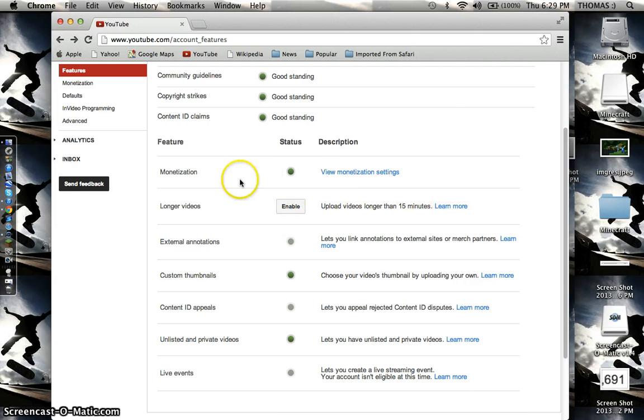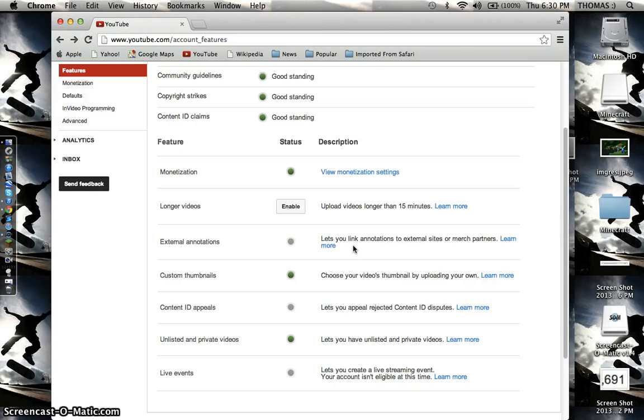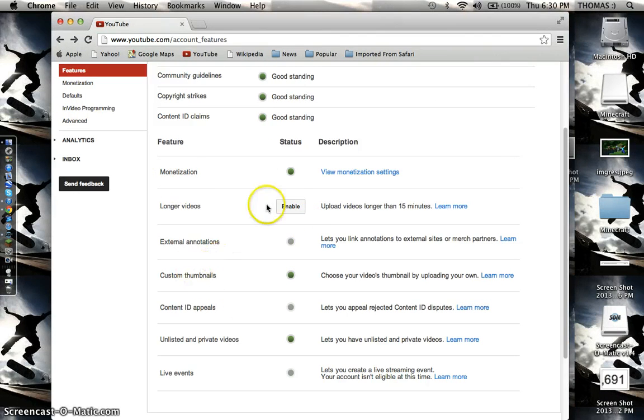So yeah, you also might need more time on YouTube. That's what I had to do. You have to be a partner for YouTube for about a month or two, I think, before you can get monetization or custom thumbnails. So I hope this video helped you guys.